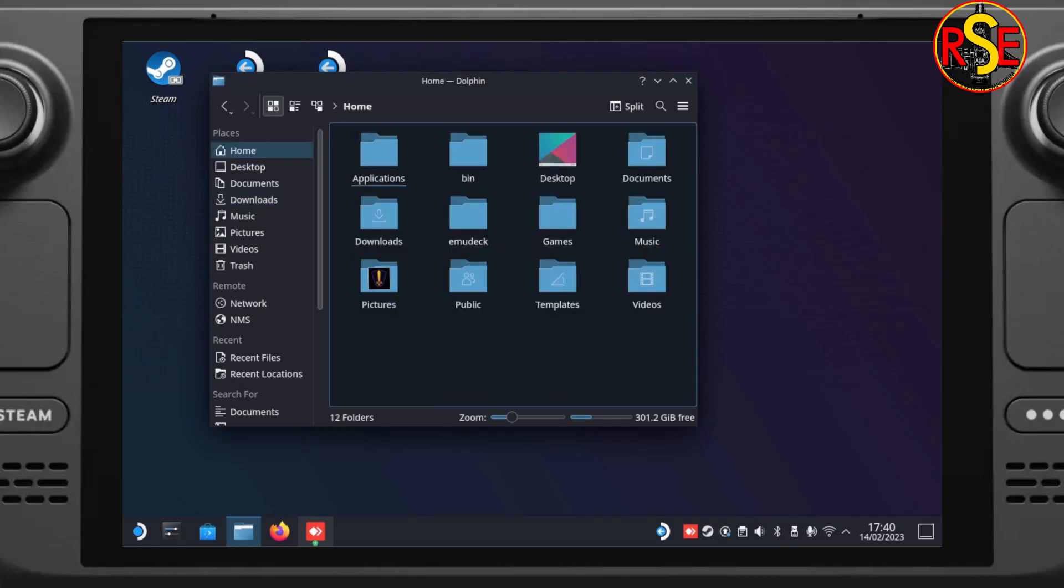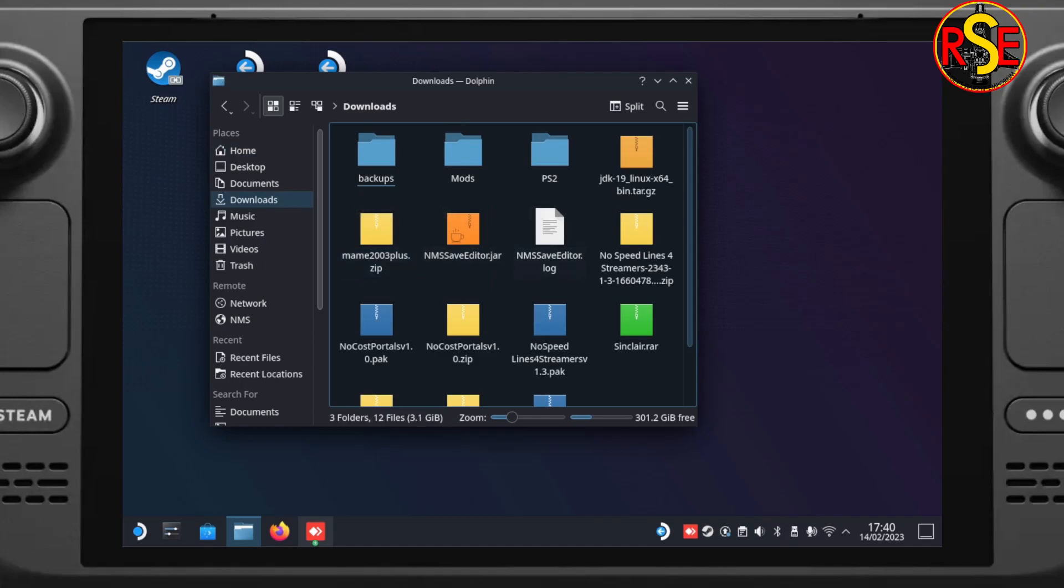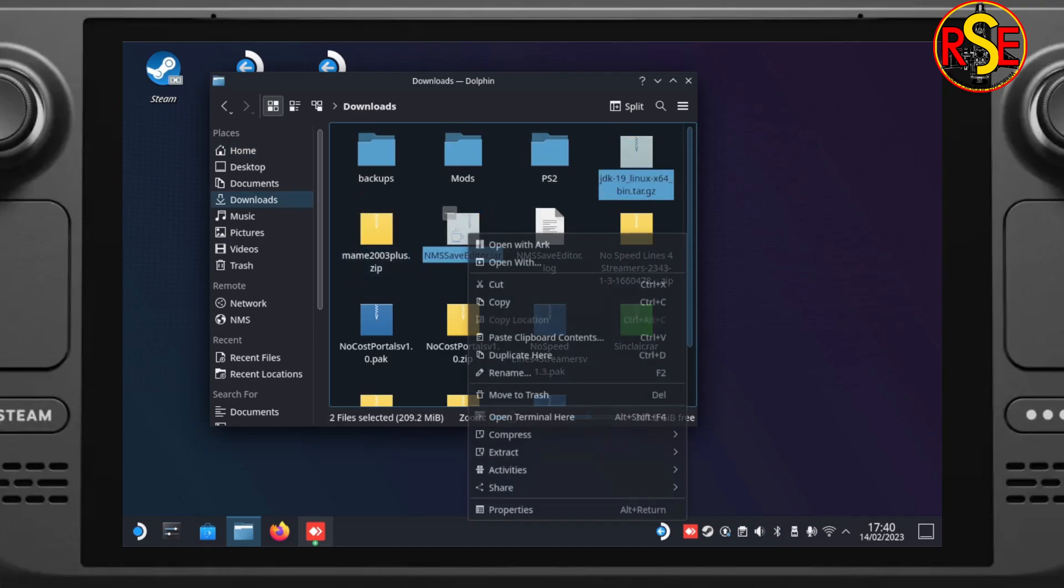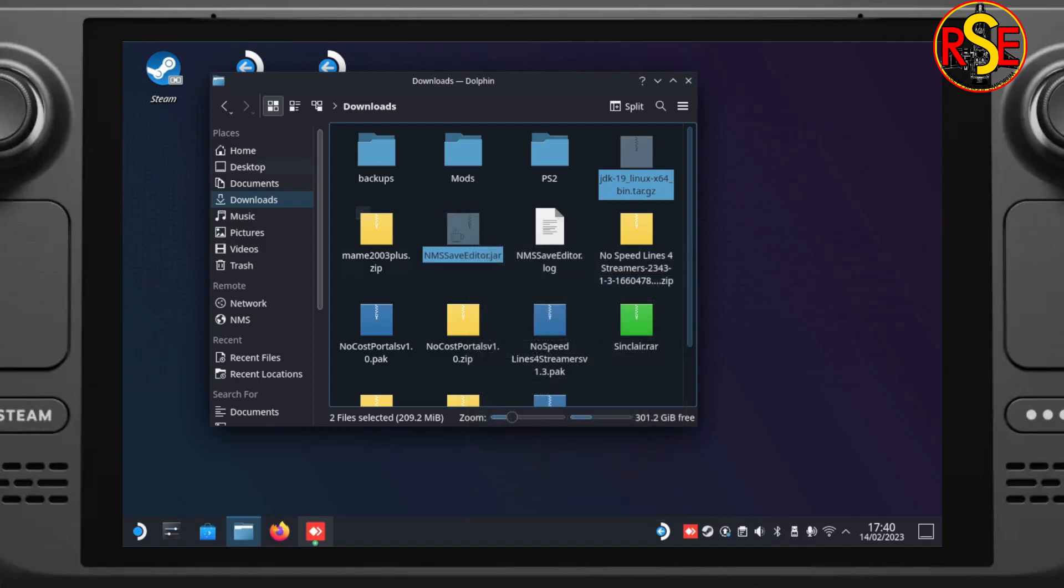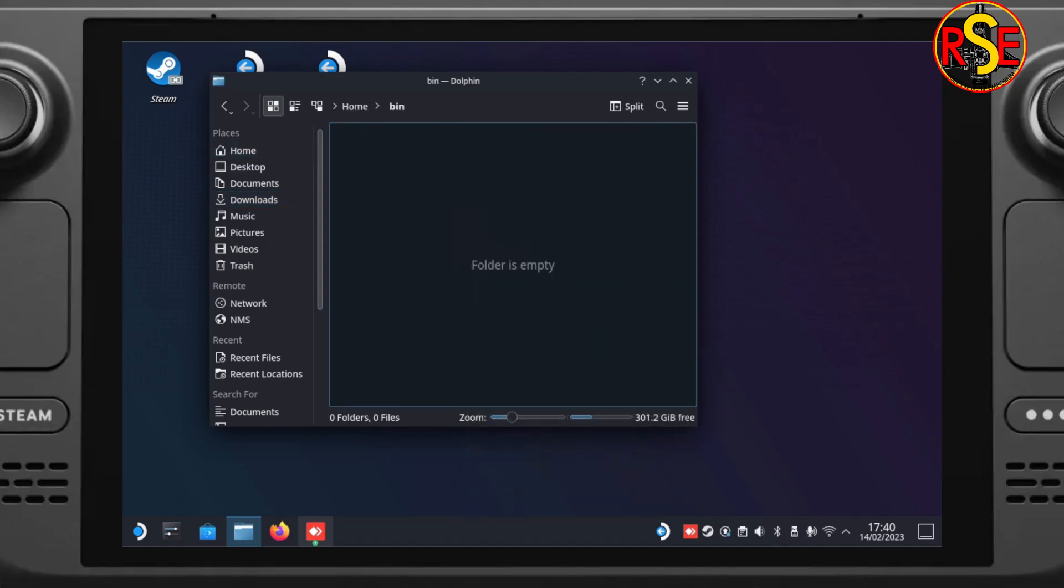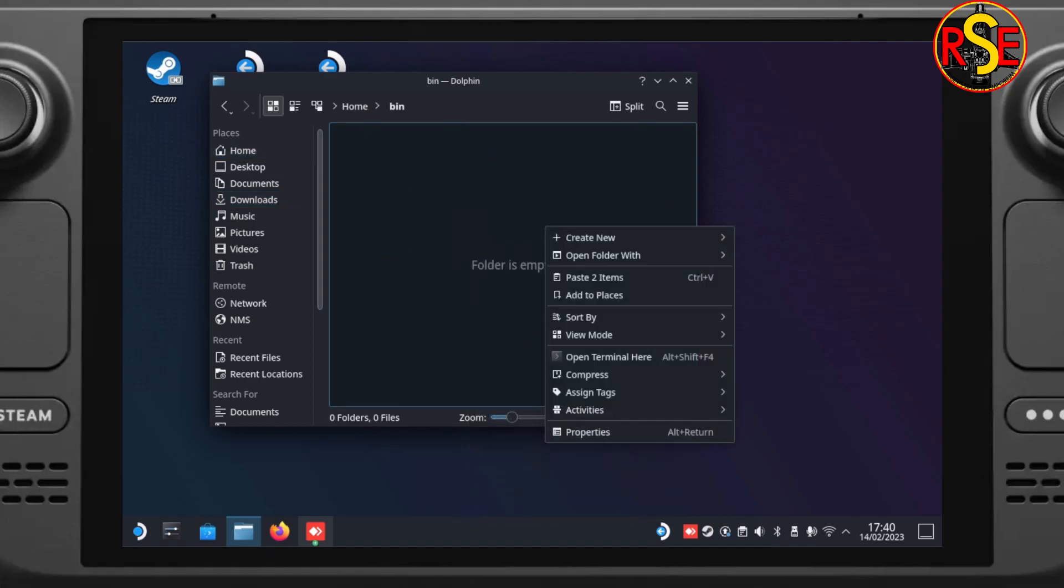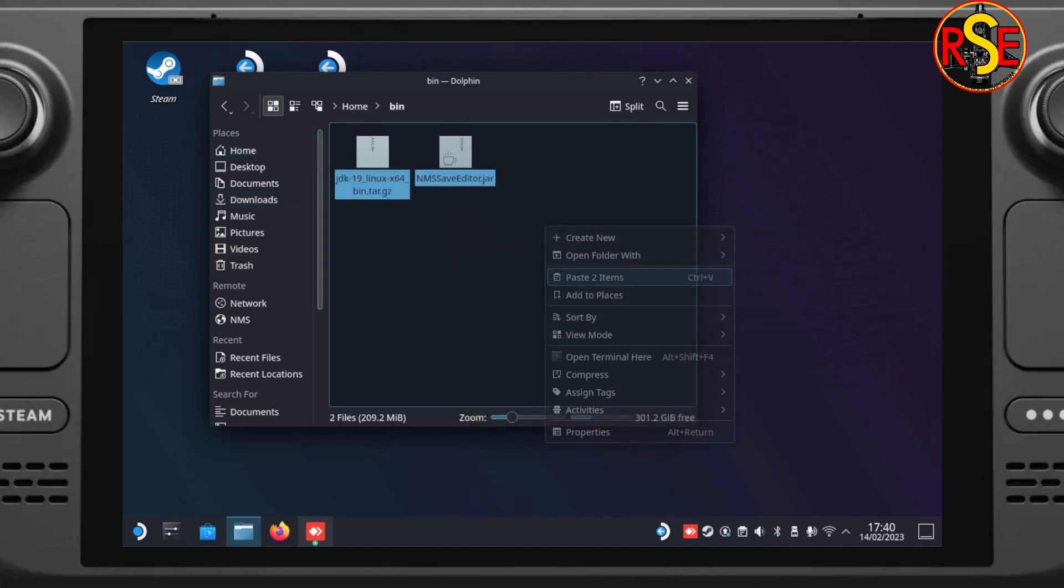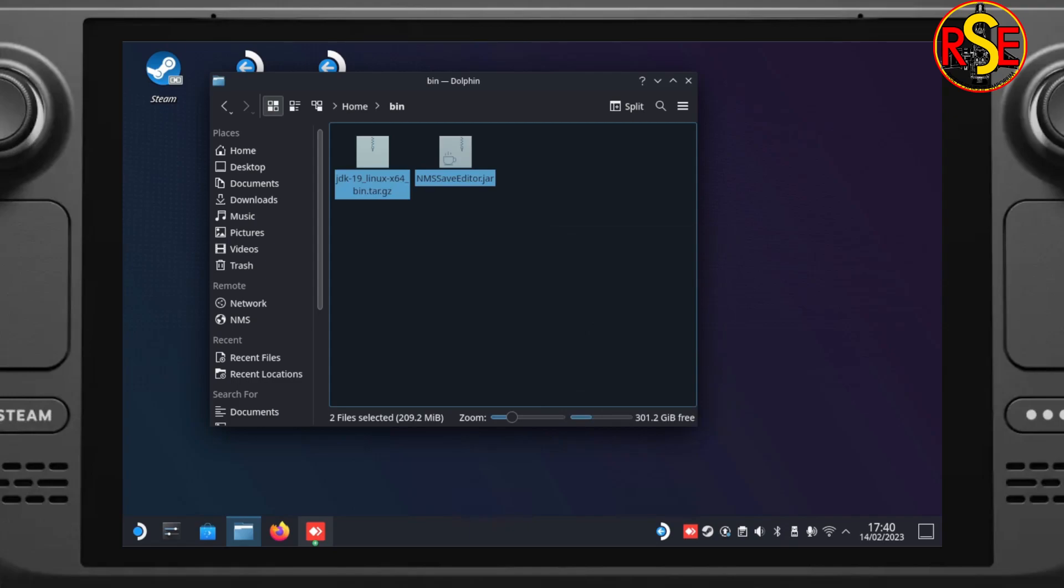Back to our Home directory, we're going to need a folder called Bin. Bin for binary. You're going to have to right-click and select New and then New Folder. Call it Bin and then we can go to our Downloads, select both files, cut them out of there. Go into the Bin folder and right-click and paste them in.